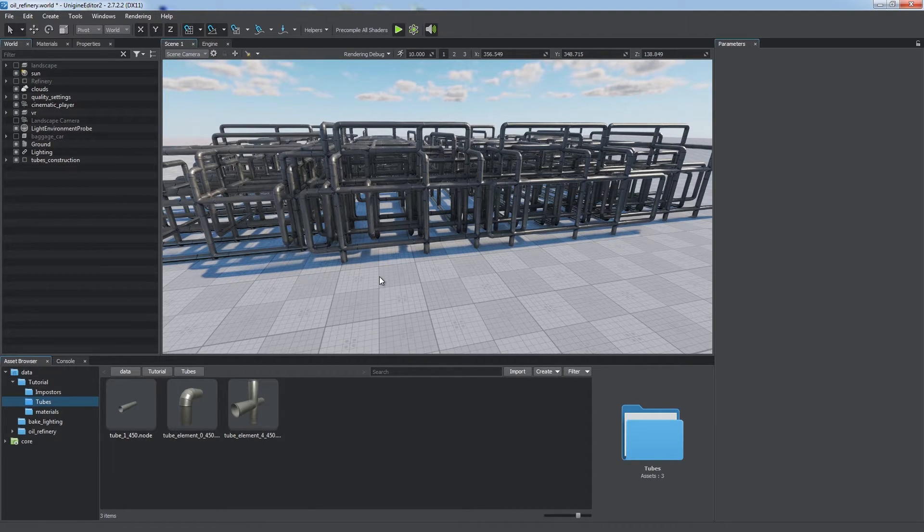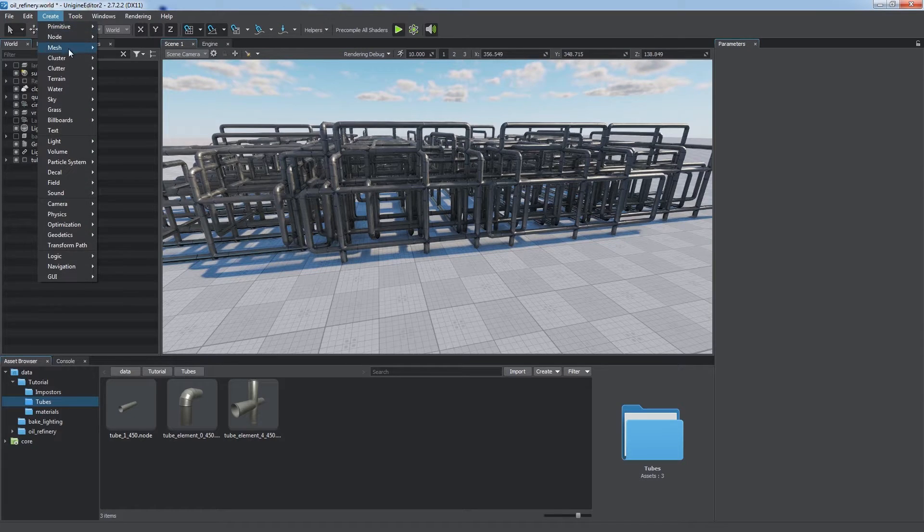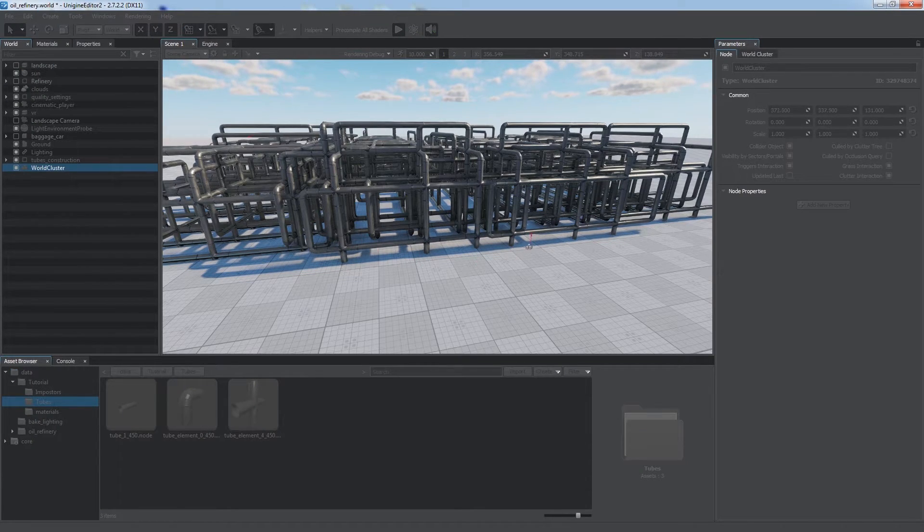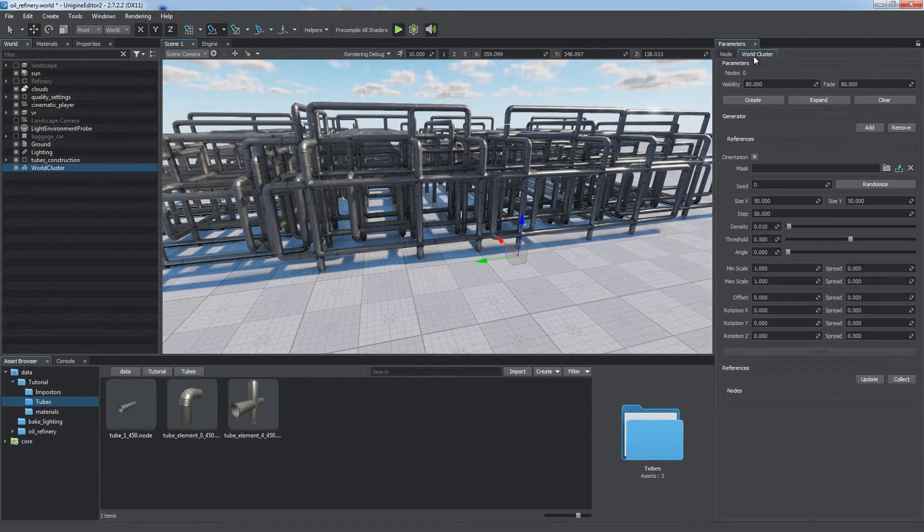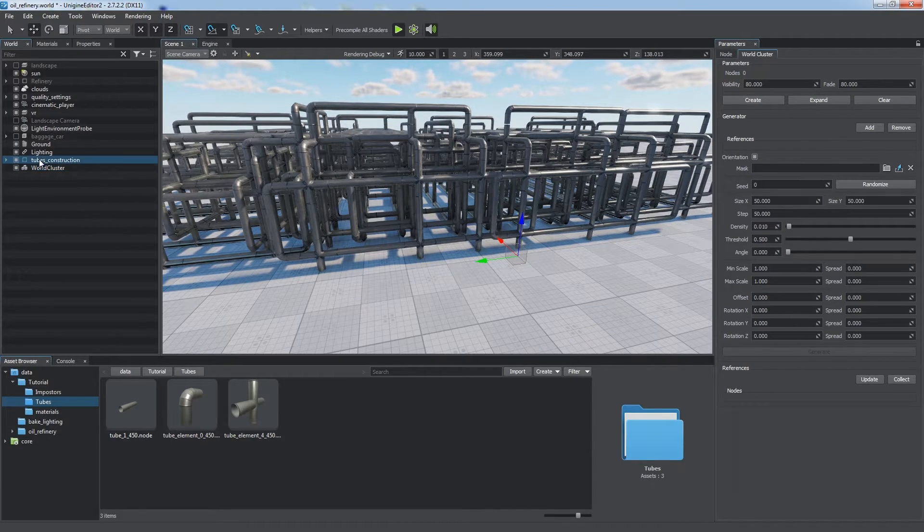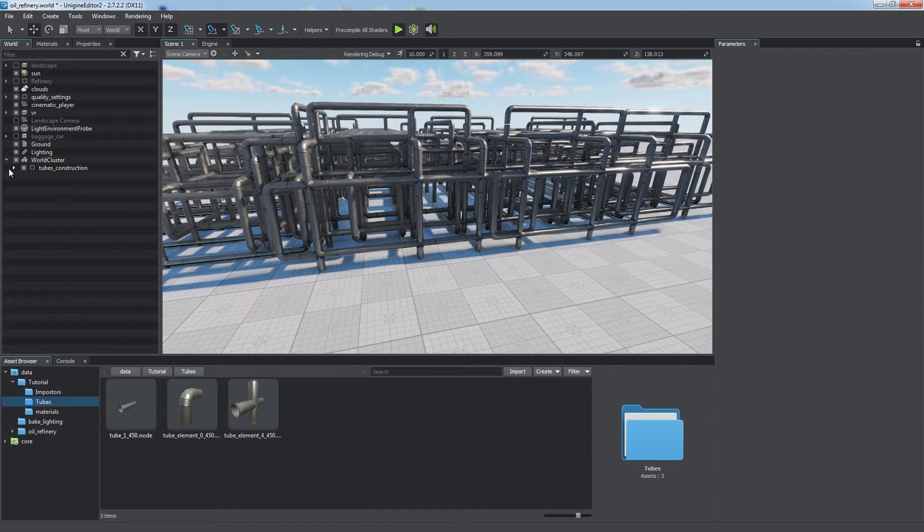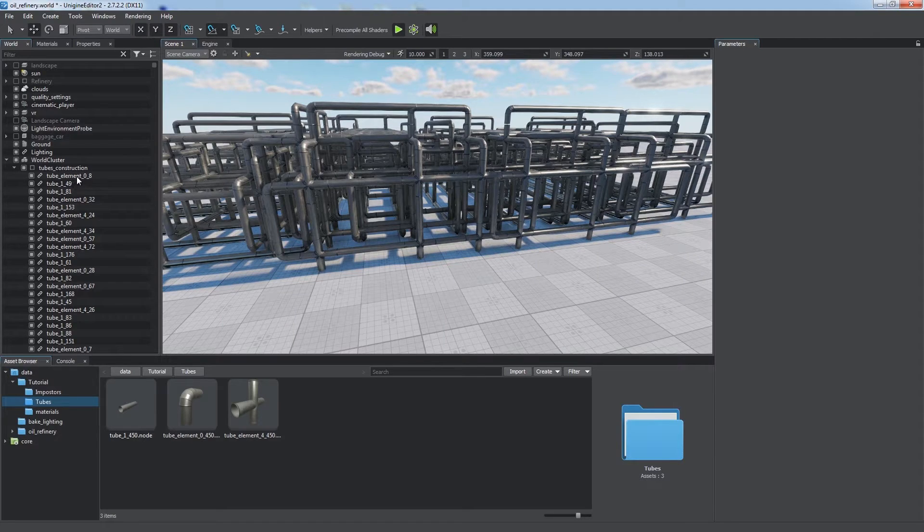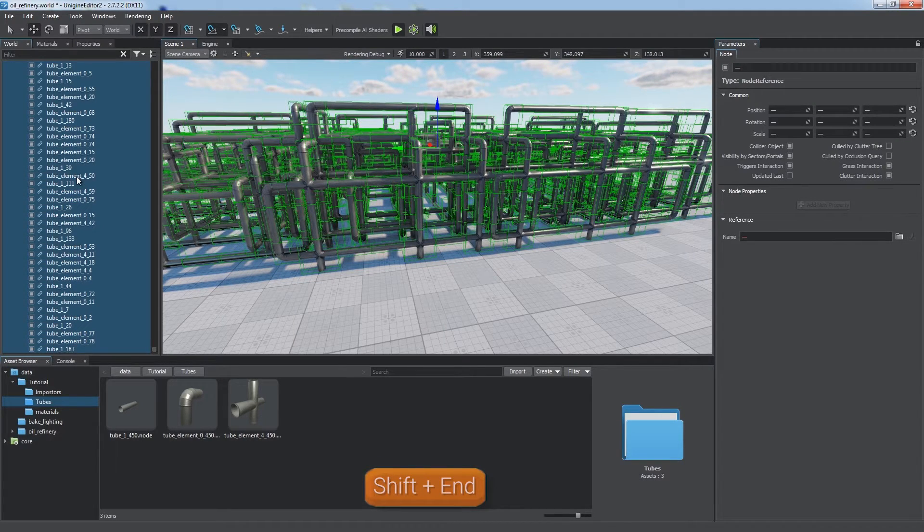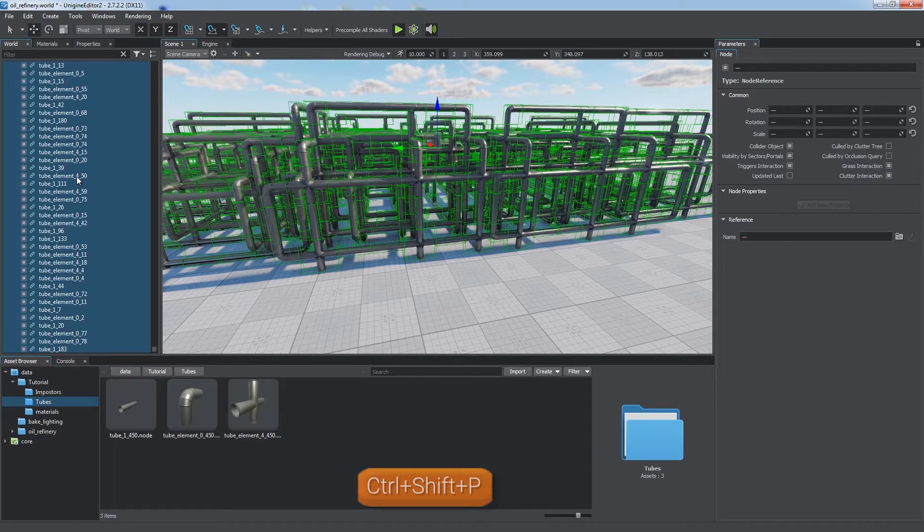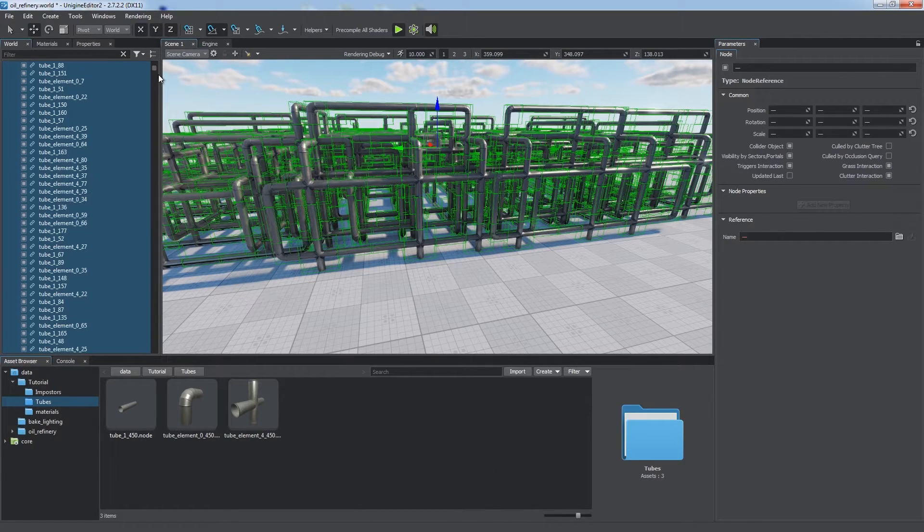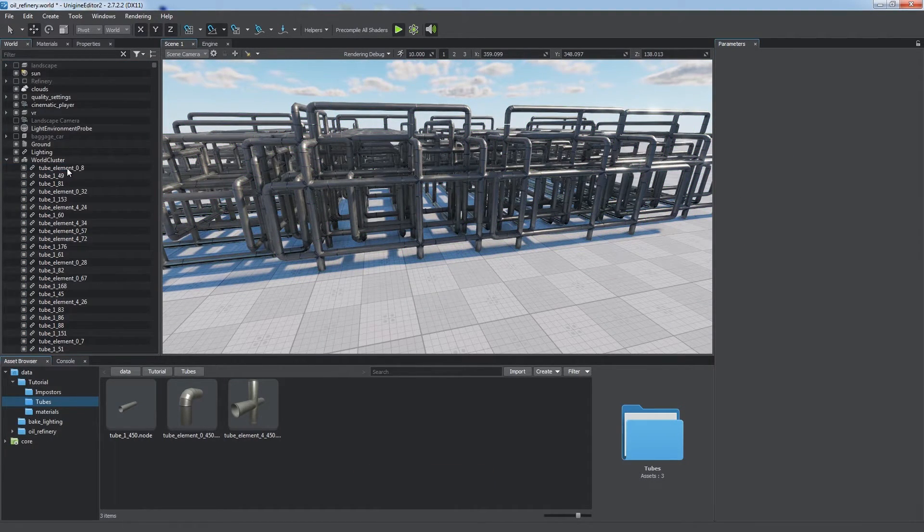Let's create one by choosing Create Cluster Node from the main menu. To combine node references into it, we must make them its immediate children. In our case, we should remove an intermediate Tubes Construction node. So we select all its children and press Ctrl-Shift-P to unparent them and remove the node.